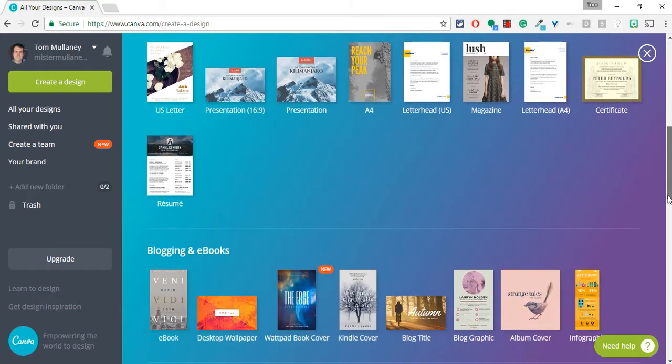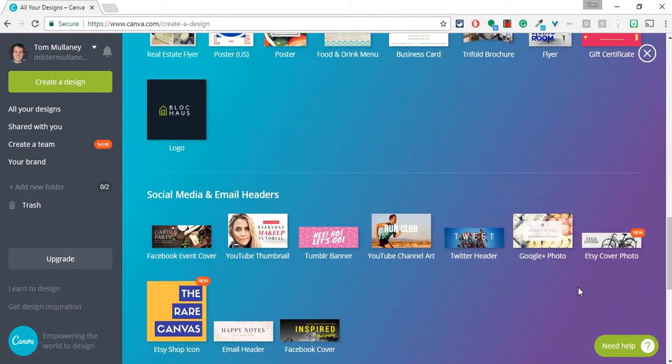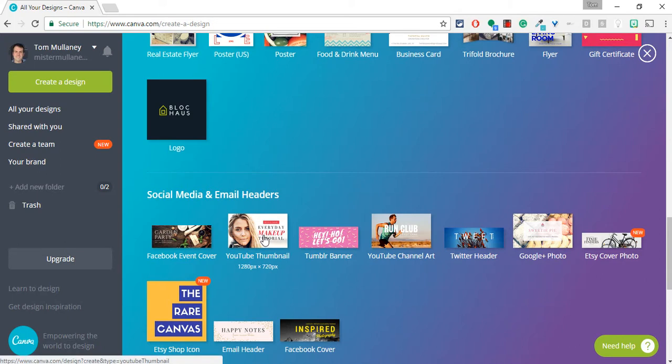The one I like and use for almost all of my Canva images is the YouTube thumbnail. It's an ideal size, not only for YouTube thumbnails, but for blog post images and things like that. I go with the YouTube thumbnail.